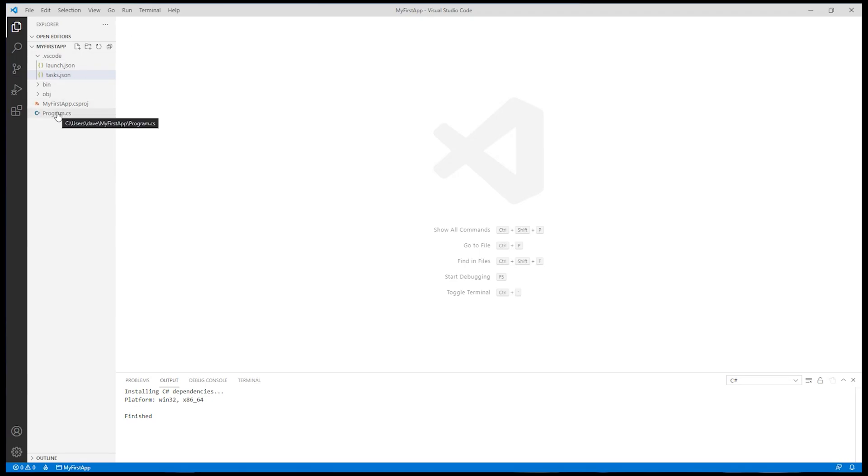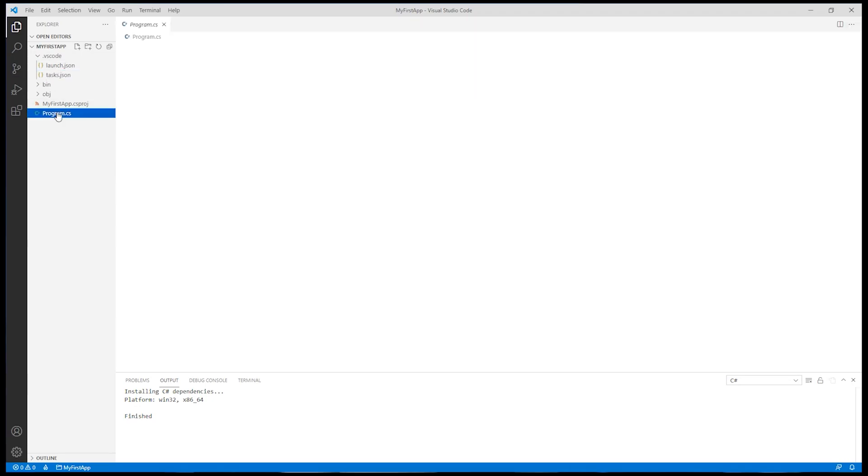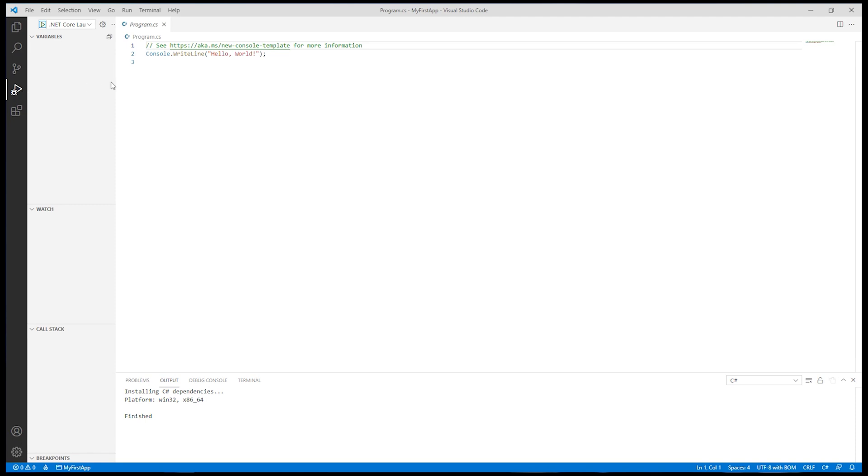Now let's take a look at the C# program. There's not much here. This is just a console write line to say hello world.